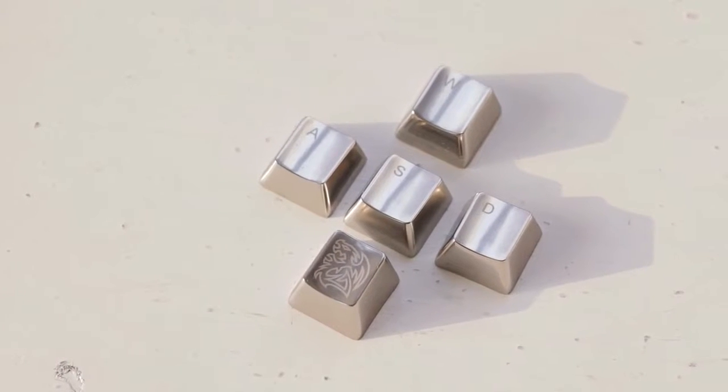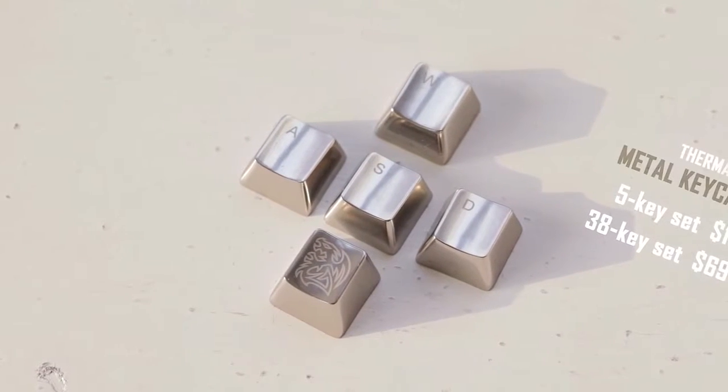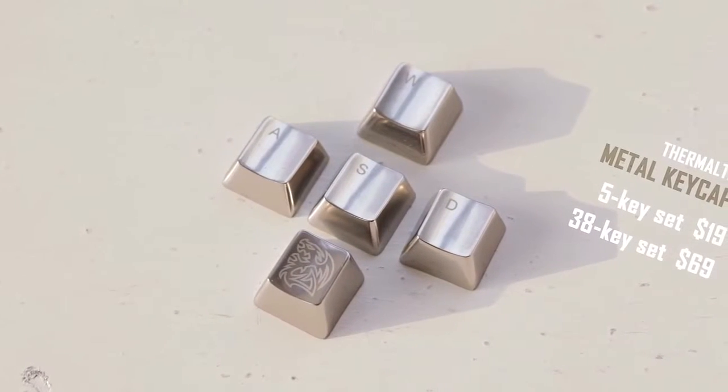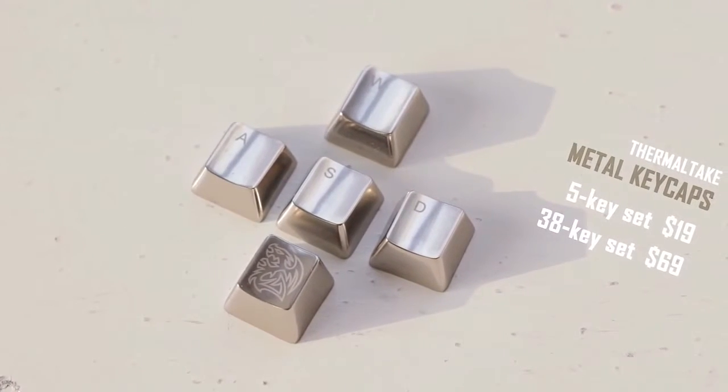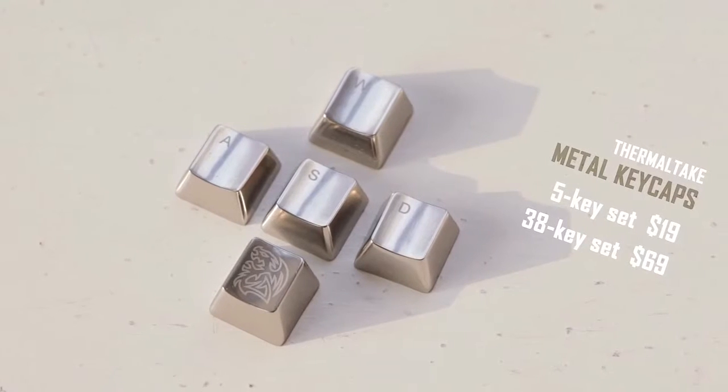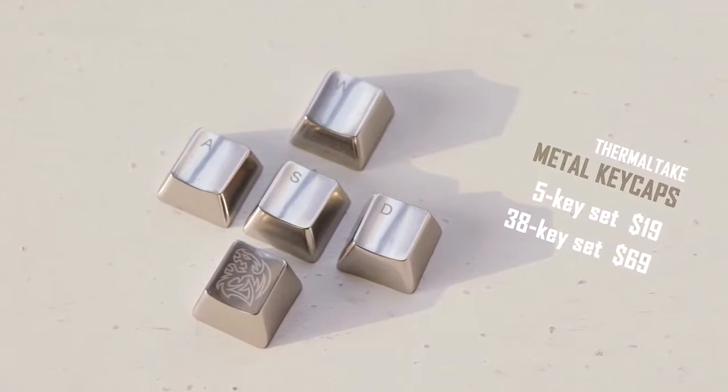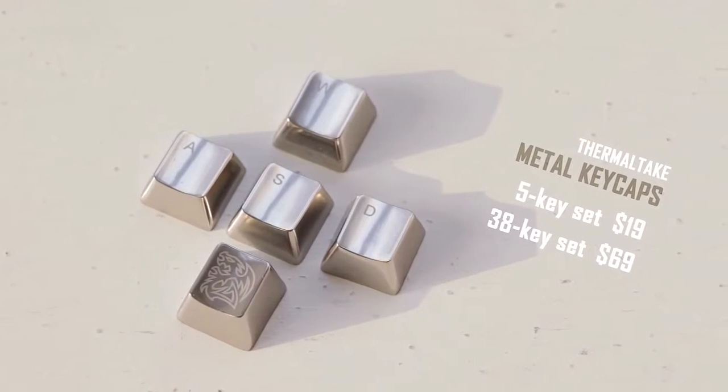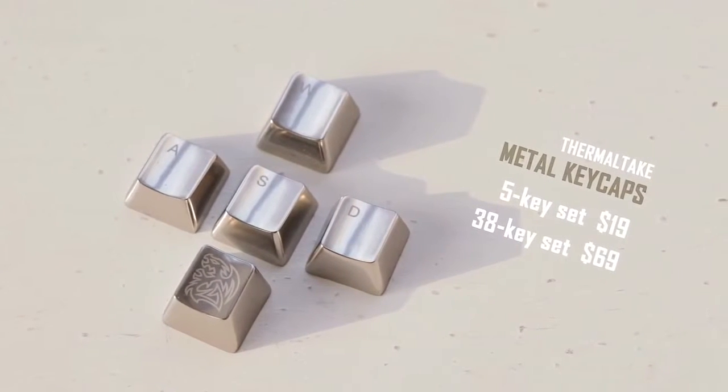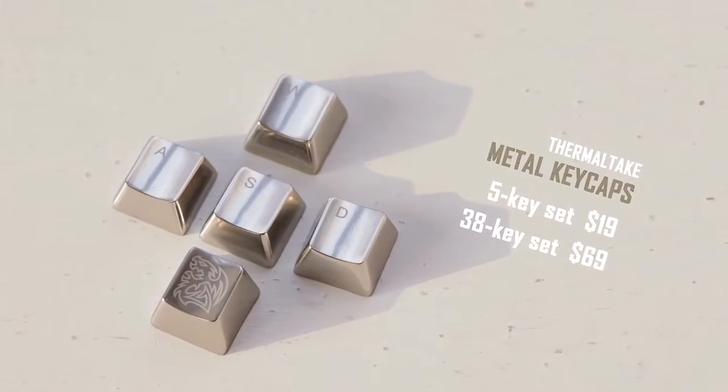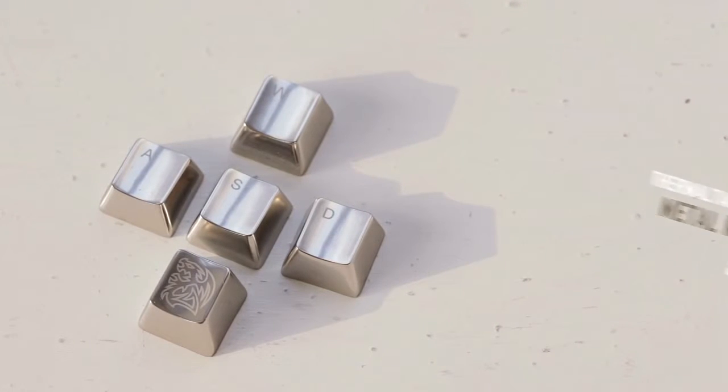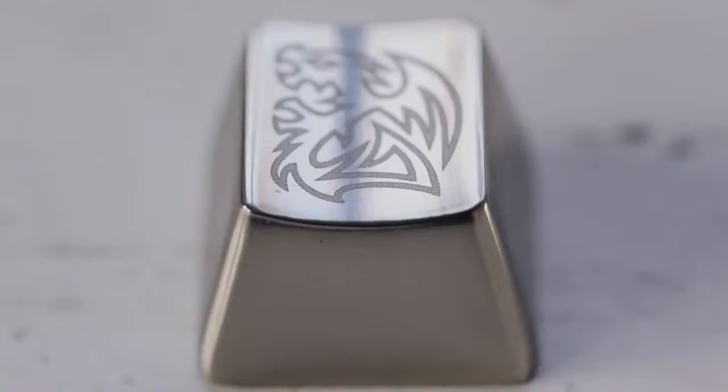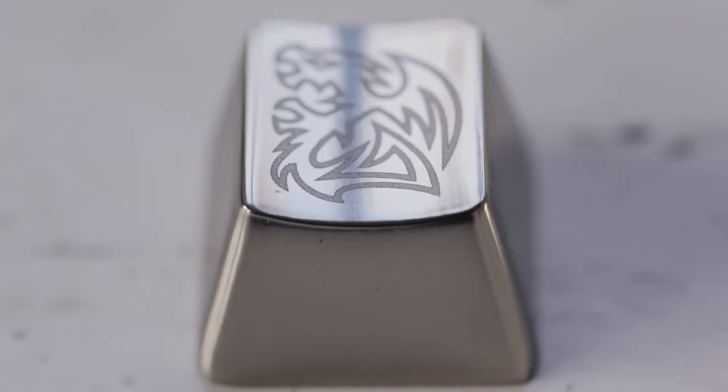These five keys are priced at $20, so it is quite expensive per key. However, Thermaltake also sells a full keyboard set of 38 keycaps for $70. That certainly offers better value, but it's still pricey. Now, the reason why these are so expensive is because they're made of zinc alloy. It is expensive to manufacture, and this wouldn't be your casual upgrade.